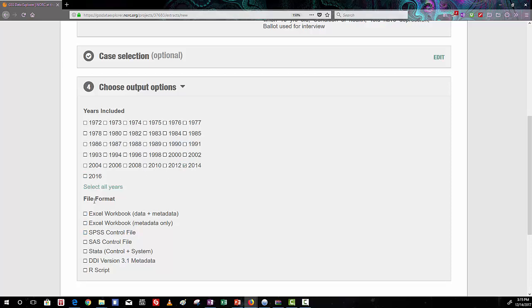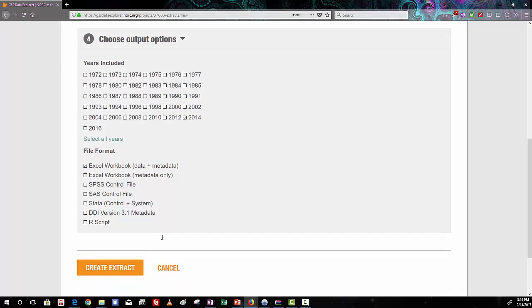So you can see here the file format we want is an Excel workbook and the data plus the metadata. This gives us the actual data and the metadata is what tells us what each of the, it gives Excel the information about the file to make it a little easier for you to use. So create the extract.